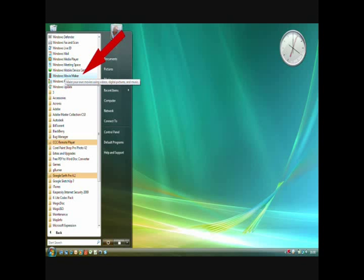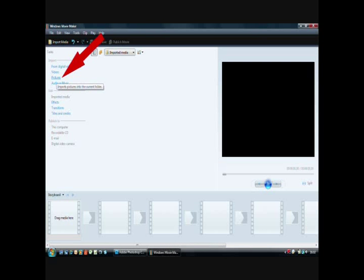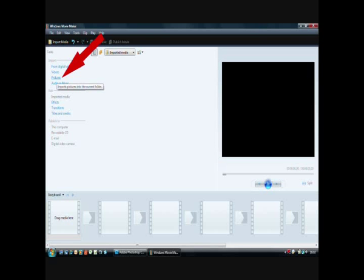The first thing you have to do is open Windows Movie Maker. Once you've got it open on your screen, you want to add pictures, seeing as we're making a slideshow, even though it's used for making videos as well, or any combination of videos and pictures.